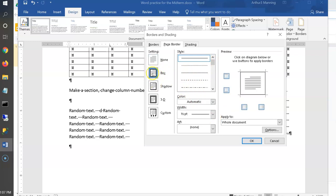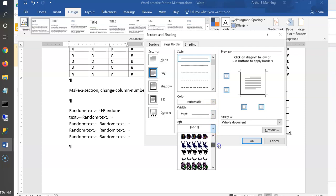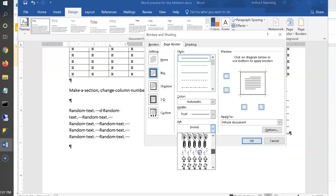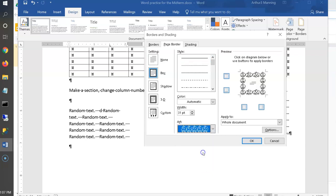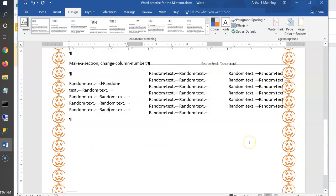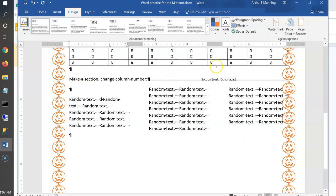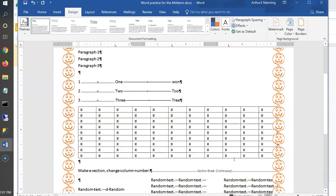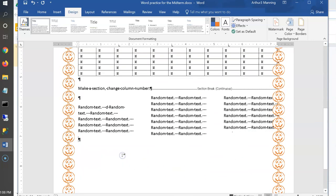Let's choose something more exciting — an artsy border. For example, pumpkins. And instead of black and white, let's make them orange pumpkins. Click OK and now every page has an orange pumpkin border. So it's not just lines; you can use decorative art borders. Remember: Design > Page Borders.